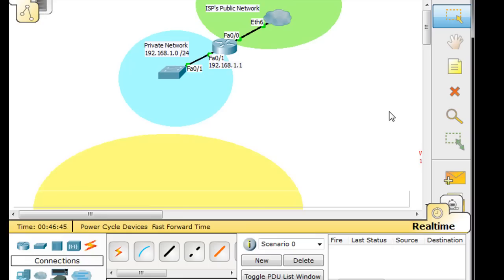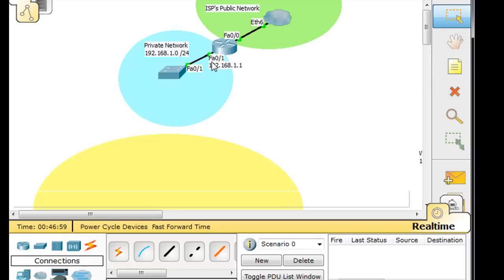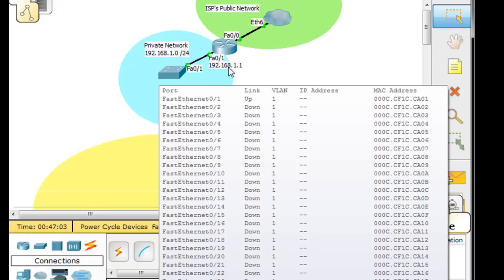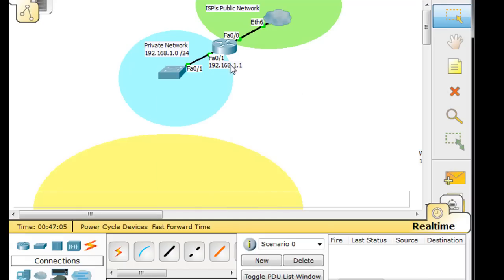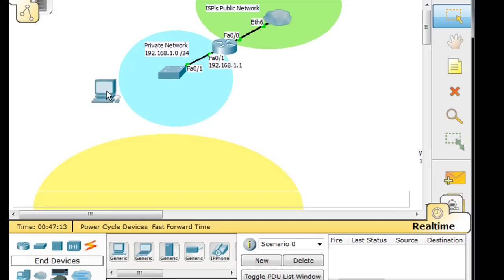In this scenario, what we've got is the internet connected to our router and our organization, with a network on the inside. Here is the ISP's public network, and inside we've got our private network running a 192.168.1 network. We've got a router hooked up to a switch, and some clients on our private network.